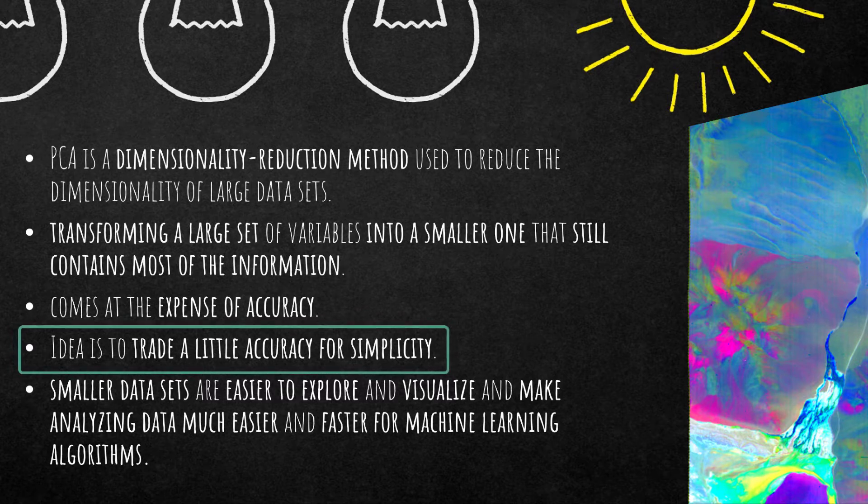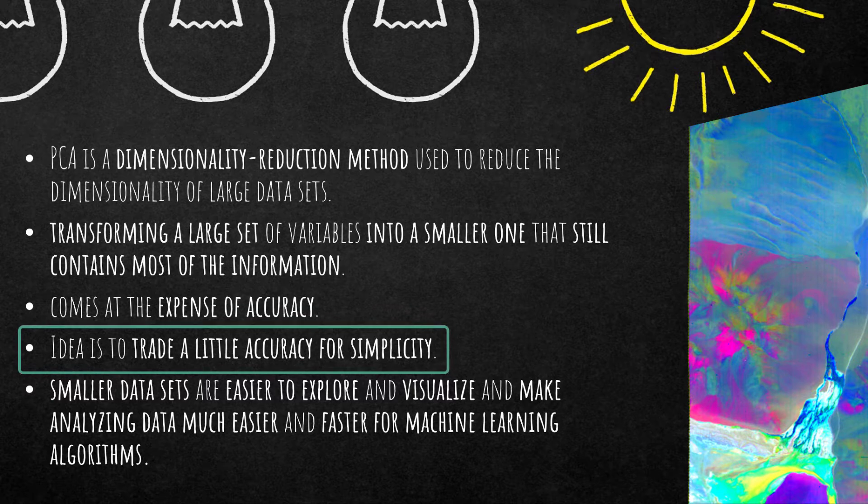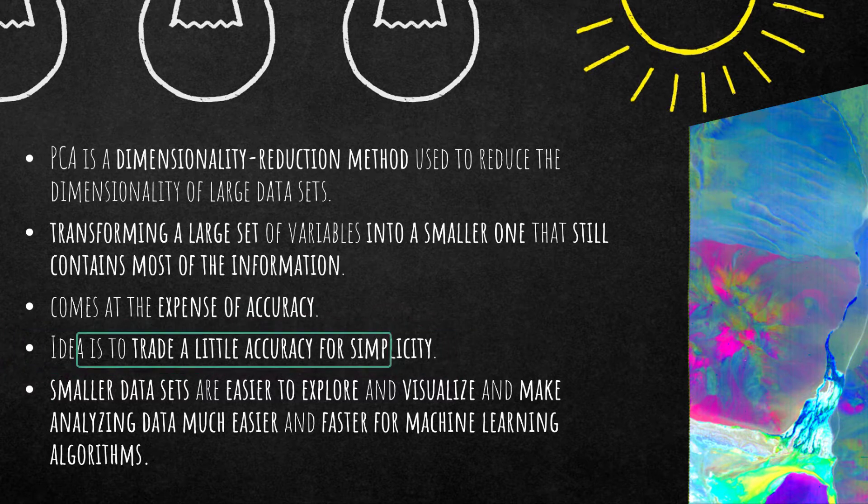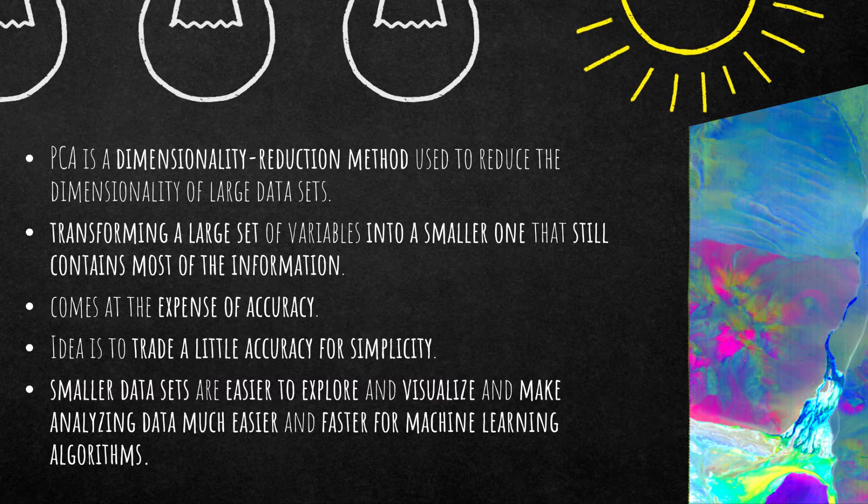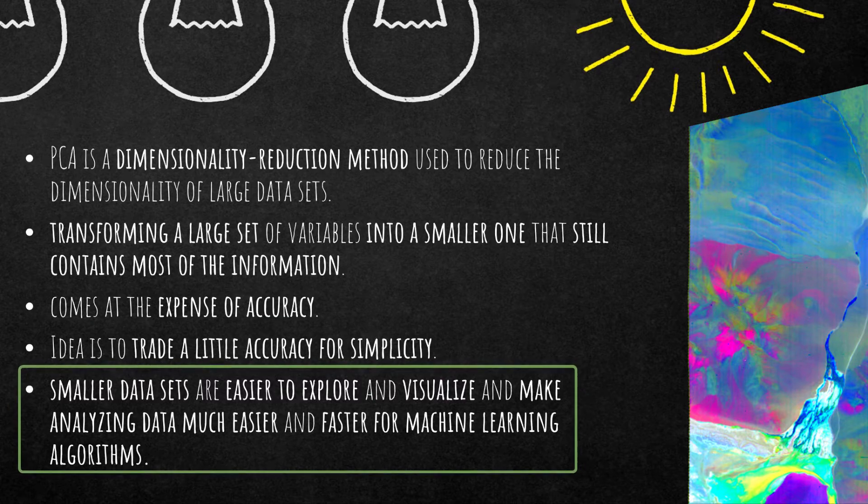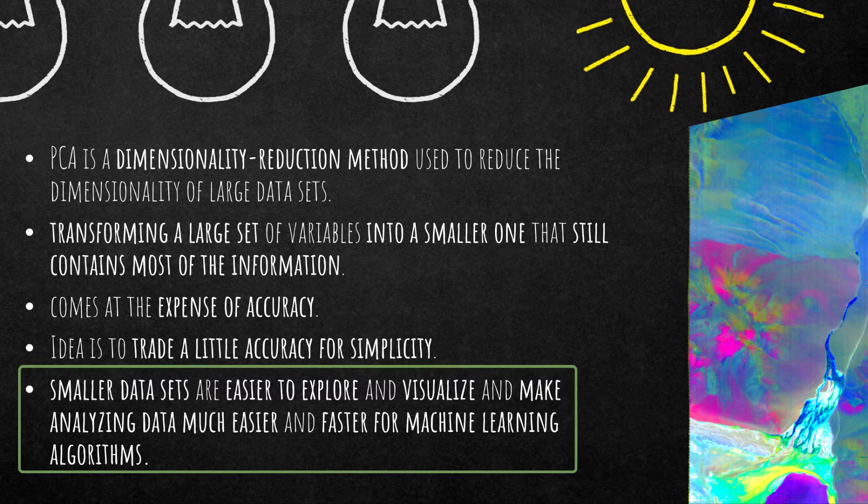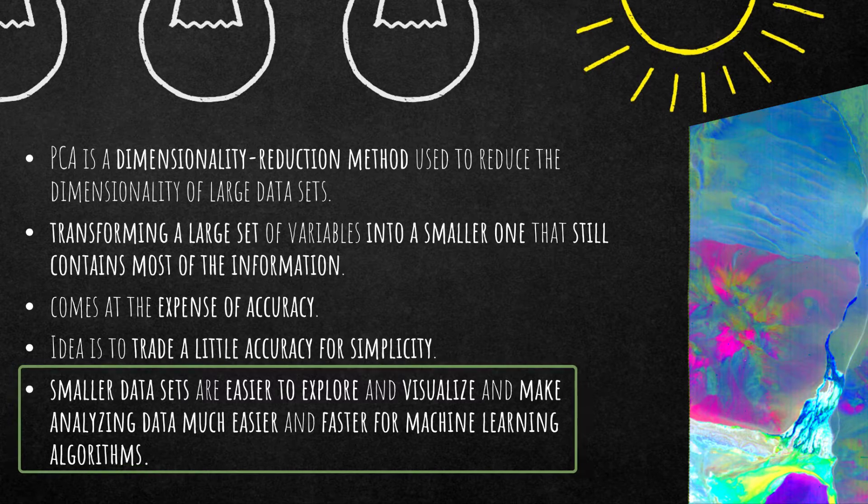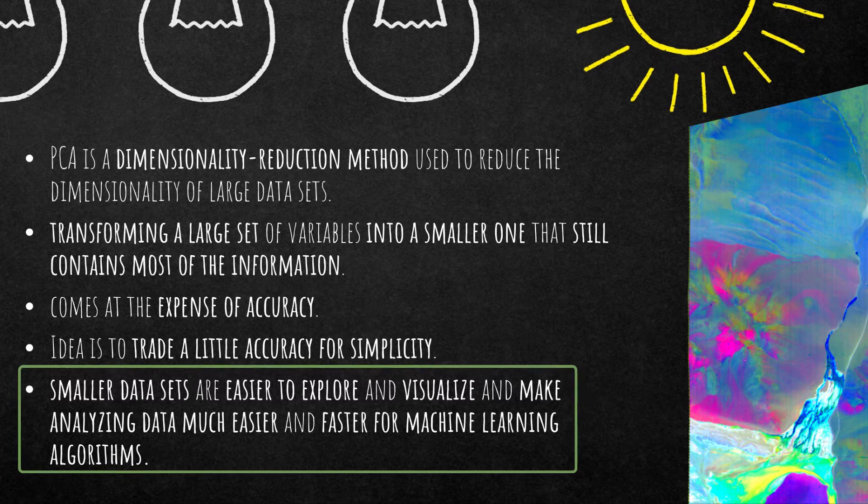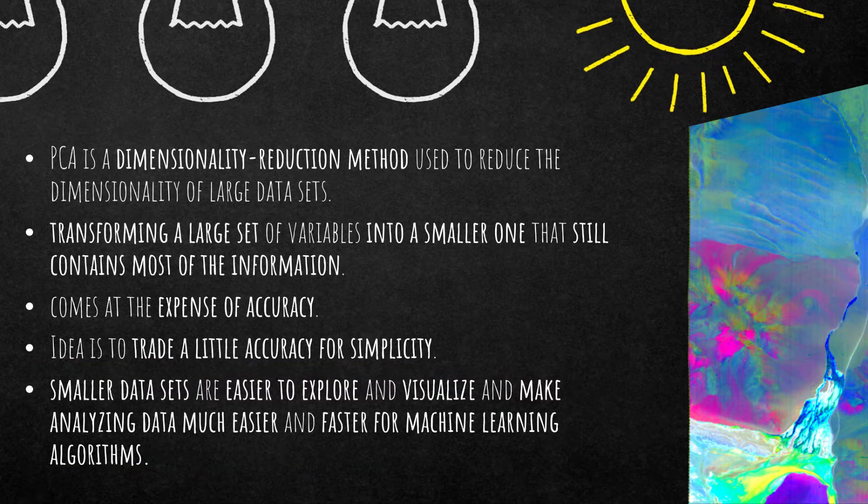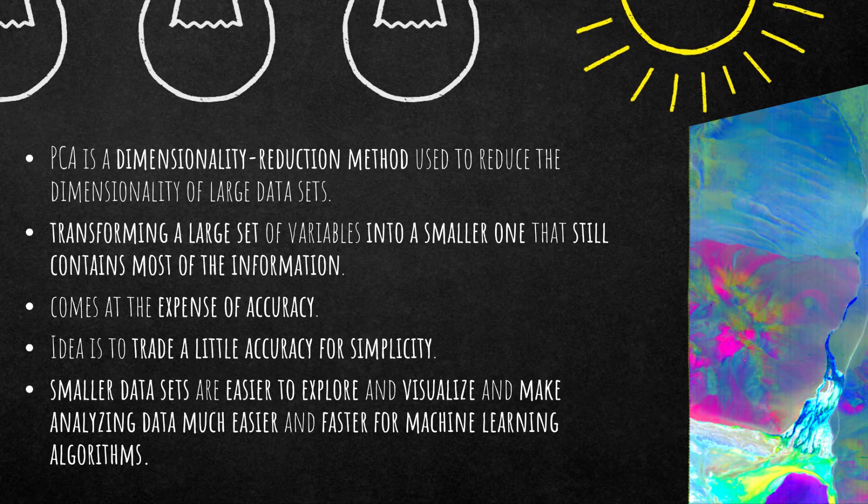I have downloaded data sets that have more than 200 bands and I'm going to reduce it to three. Smaller data sets are easier to explore and visualize and make analyzing data much easier and faster for machine learning algorithms. Overall the idea is to reduce the number of variables of a data set while preserving as much information as possible. You're kicking out the noise and the layers with no additional variance and information.